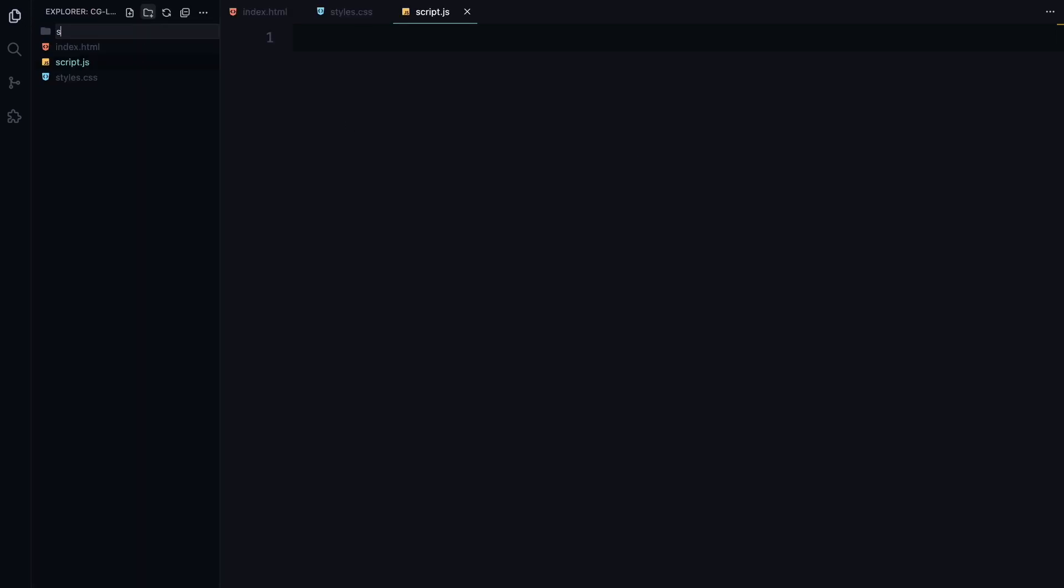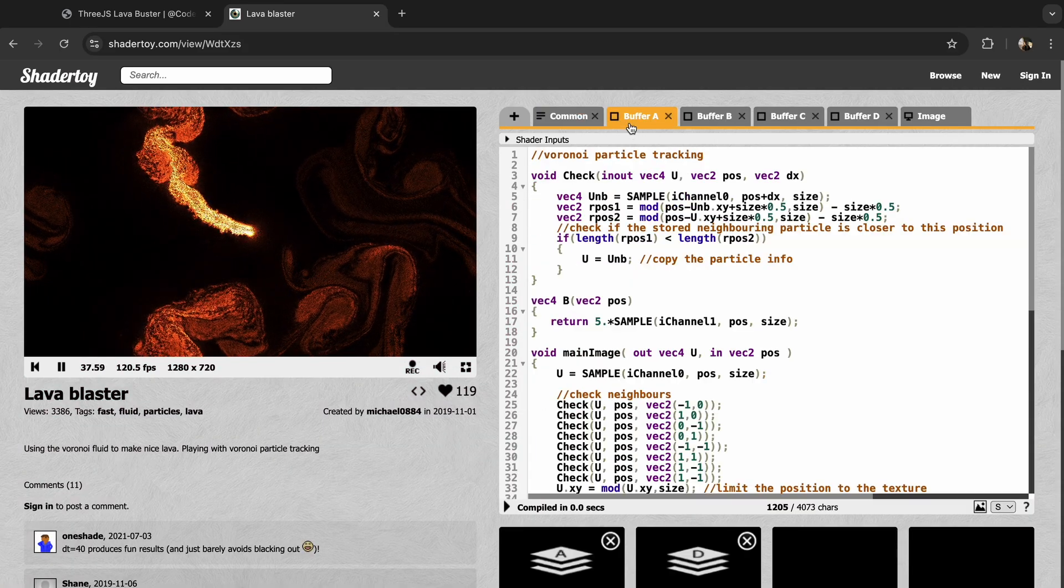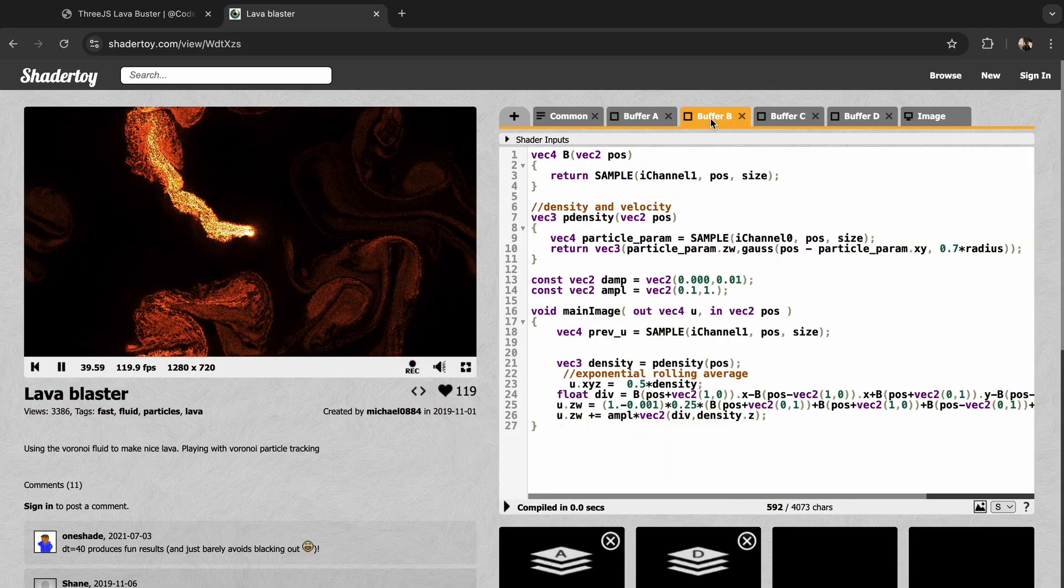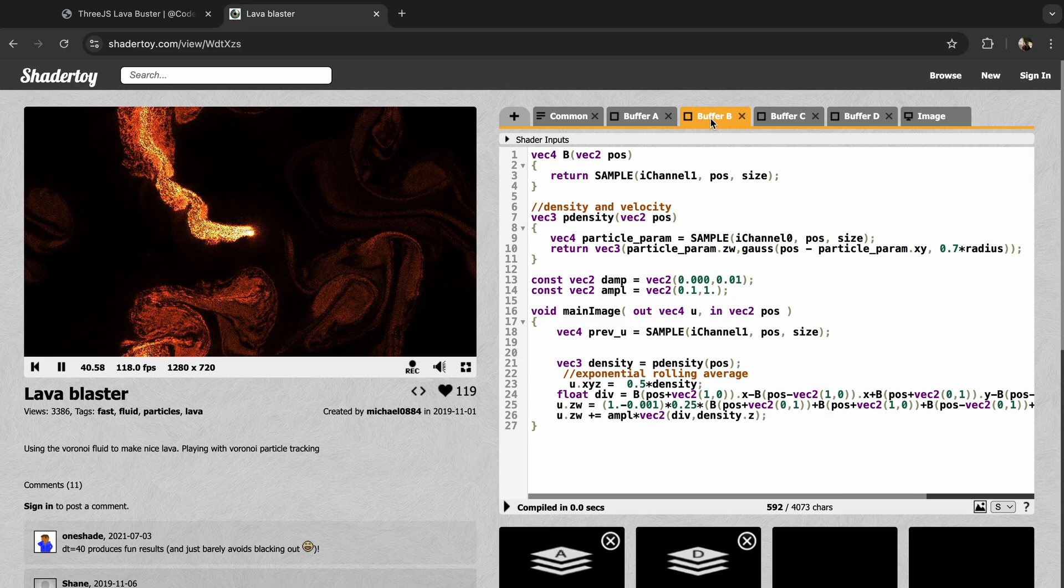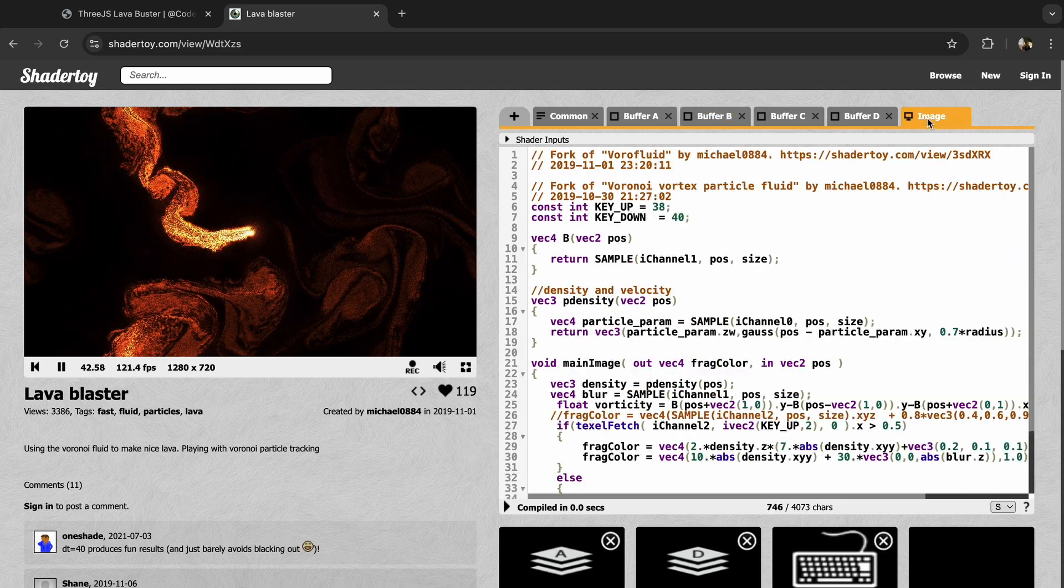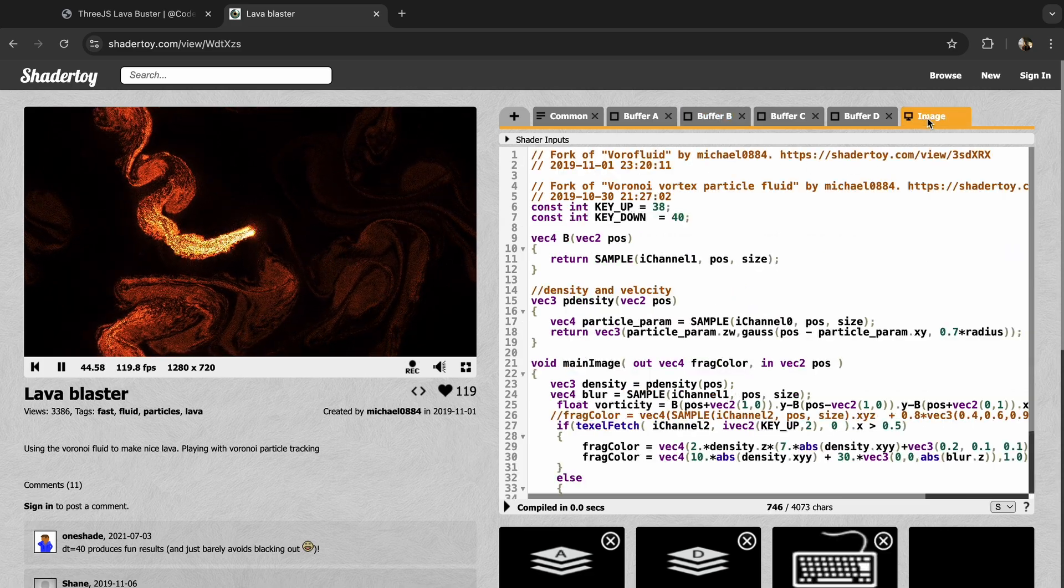Before we jump into writing any Three.js code, we need to add the shaders that power this effect. I am going to create a folder called shaders and add 3 files. Now, the original project on ShaderToy had 4 buffers, plus the final image shader. But for our Three.js setup, we only need 3 of these buffers.